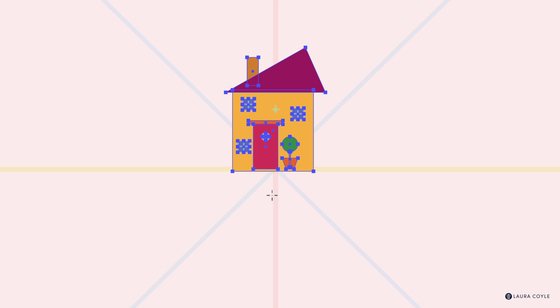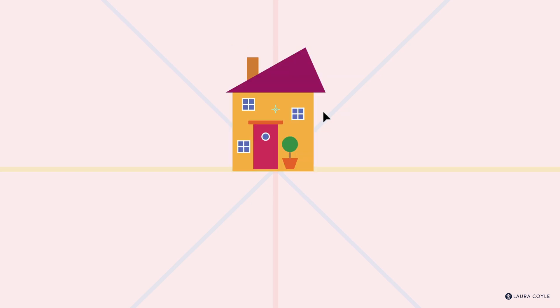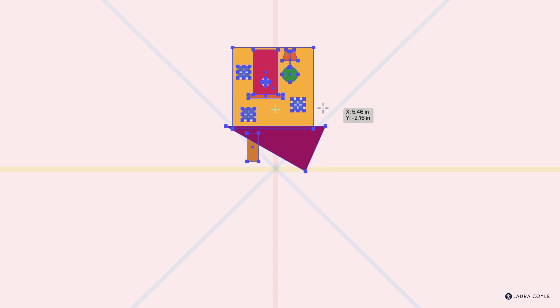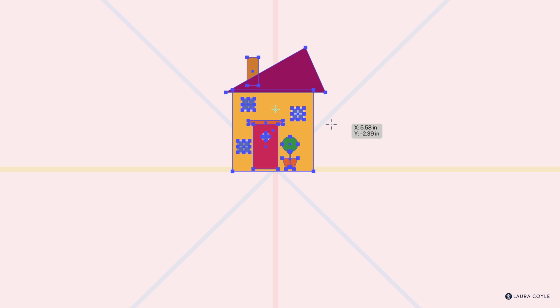Now we've done the vertical axis, let's do the horizontal axis. The center point is already there by default. I'll think of an invisible horizontal line, hold Shift, do a short drag, and I flip the house when I release.